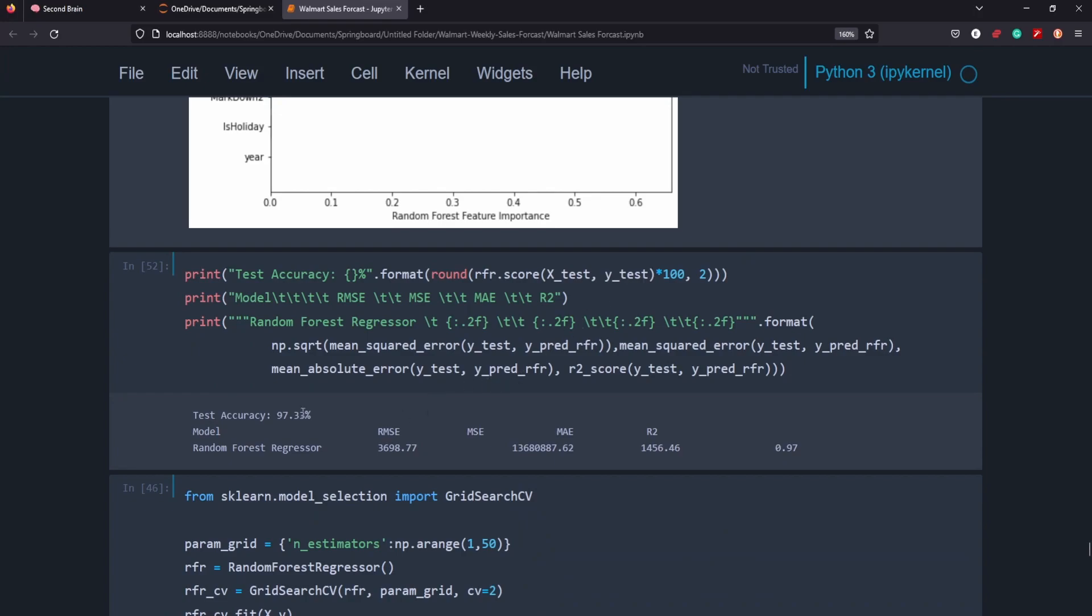And here we have some metrics. So the test accuracy score here is 97.3 percent. We have our root mean squared error of 3698 and we have a mean absolute error of 1456. So just different metric scores here just give us an idea of how to improve and how to make things better.